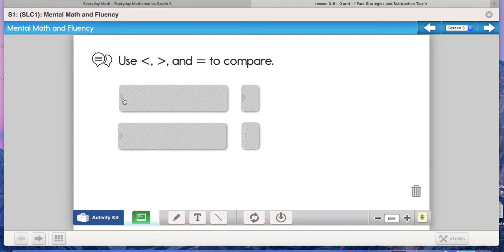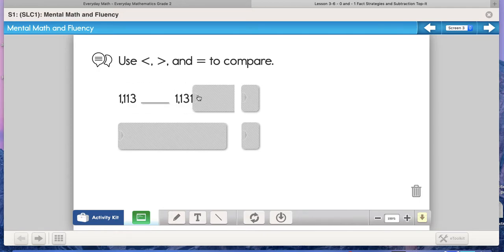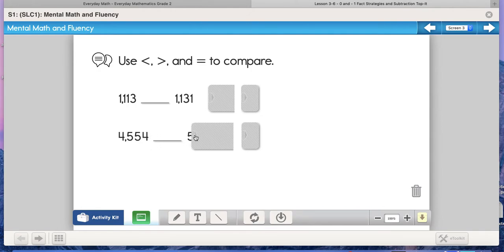You are going to use less than, greater than, or equal to to compare these two numbers. And use less than, greater than, or equal to to compare these two numbers. Make sure you write your answers down on your slide before you go on to your next slide for our math message.